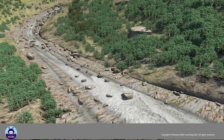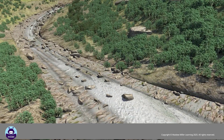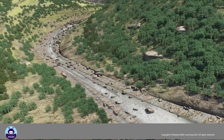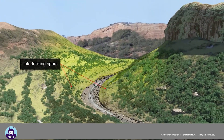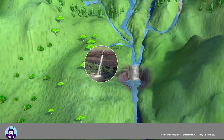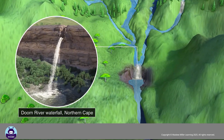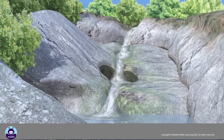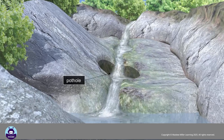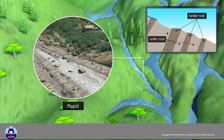The valley is steep and V-shaped with short tributaries, and there are ridges of harder rock between them forming interlocking spurs. Common features in the upper course include waterfalls, potholes, and rapids.